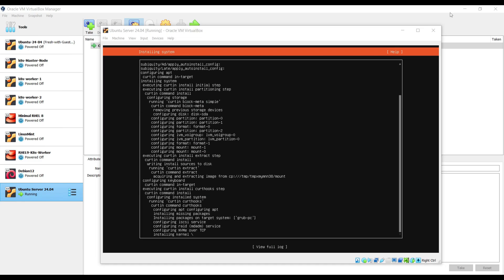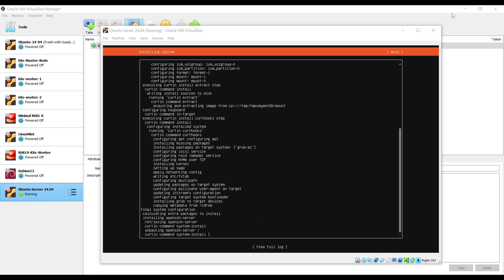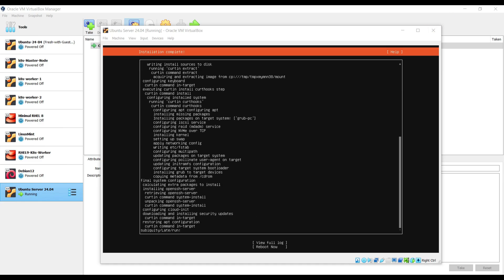As you can see, installation has started. It will take 5 to 10 minutes depending upon your system resources. Once the installation is completed, installer will prompt us to reboot the system and remove the installation media. As you can see, installation is completed. Choose reboot now, hit enter.